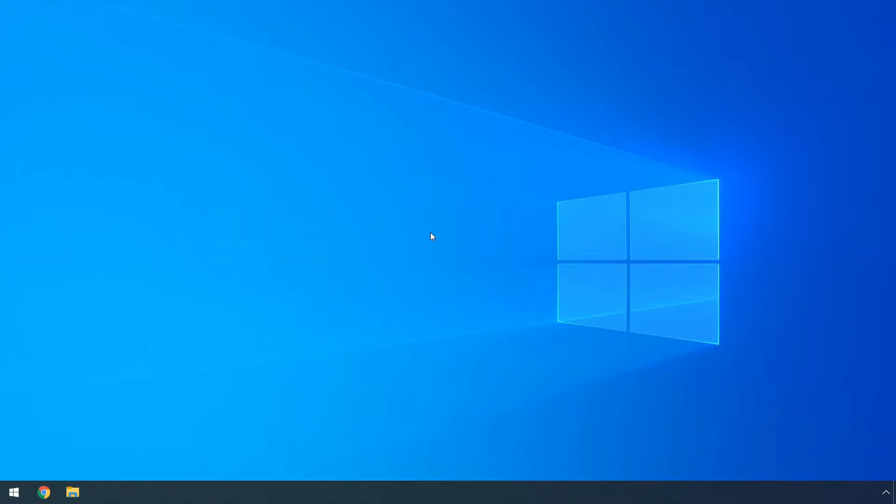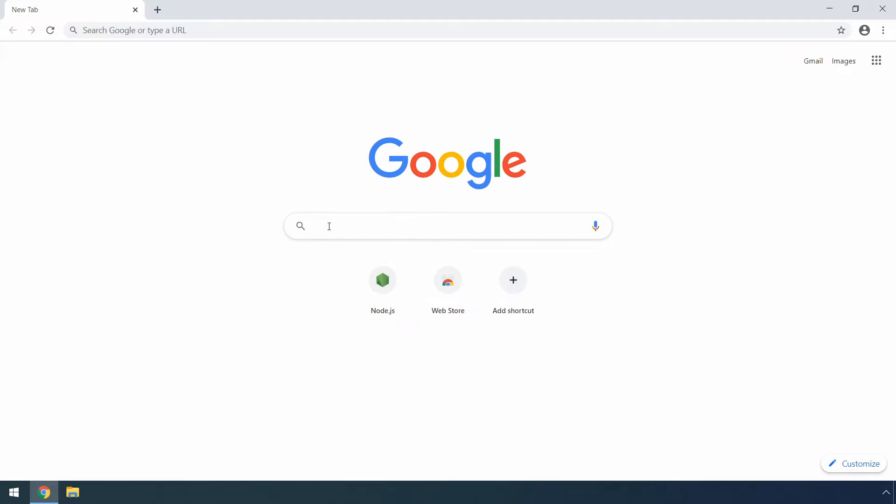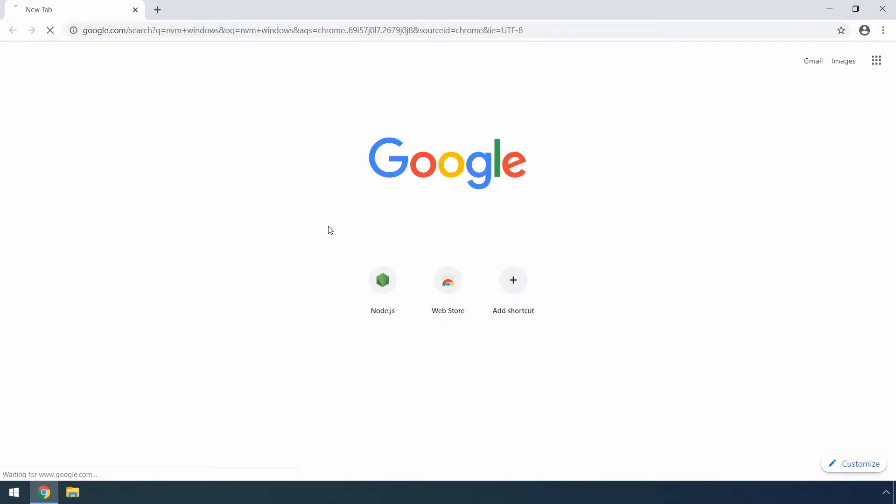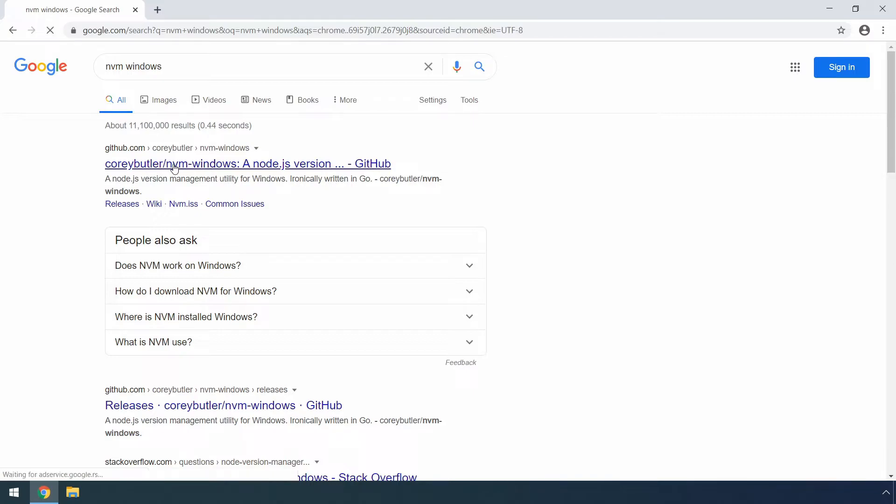So nvm is a version manager tool that enables us to easily install, update, manage and change our node.js version via the command line. To download it from the internet, we can again start our browser. We can go to google.com and then type nvm windows in the search box. There, you can click the first link, so this is github.com coreybutler nvm-windows page.